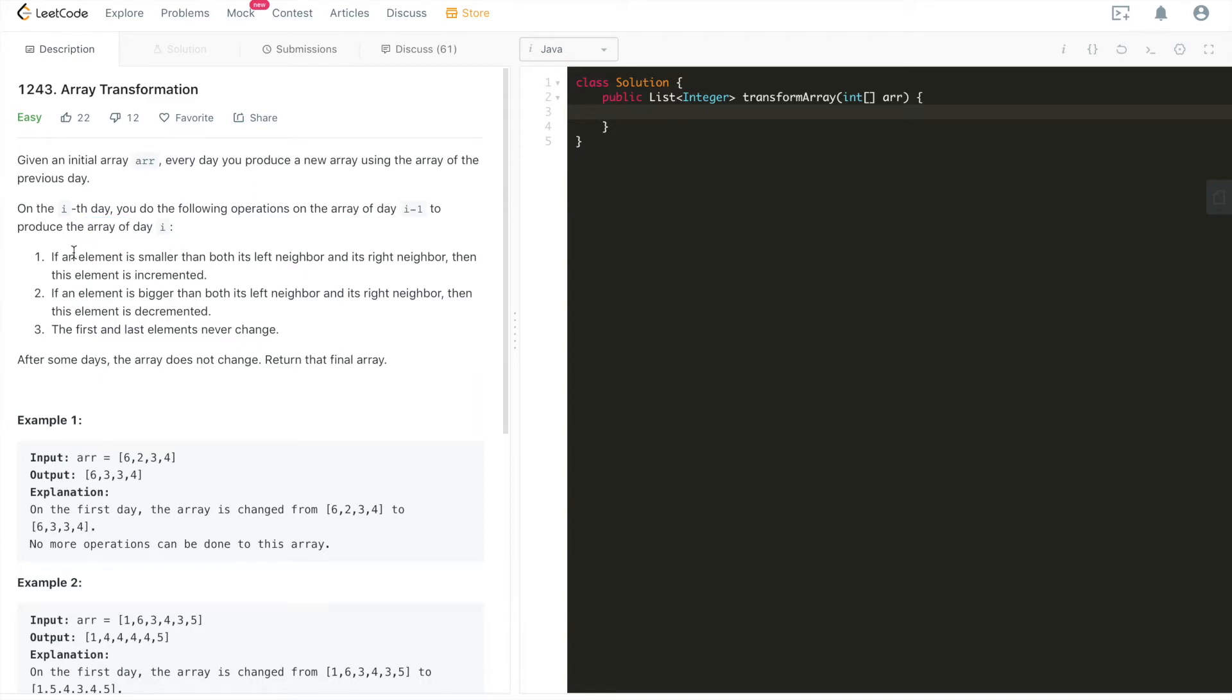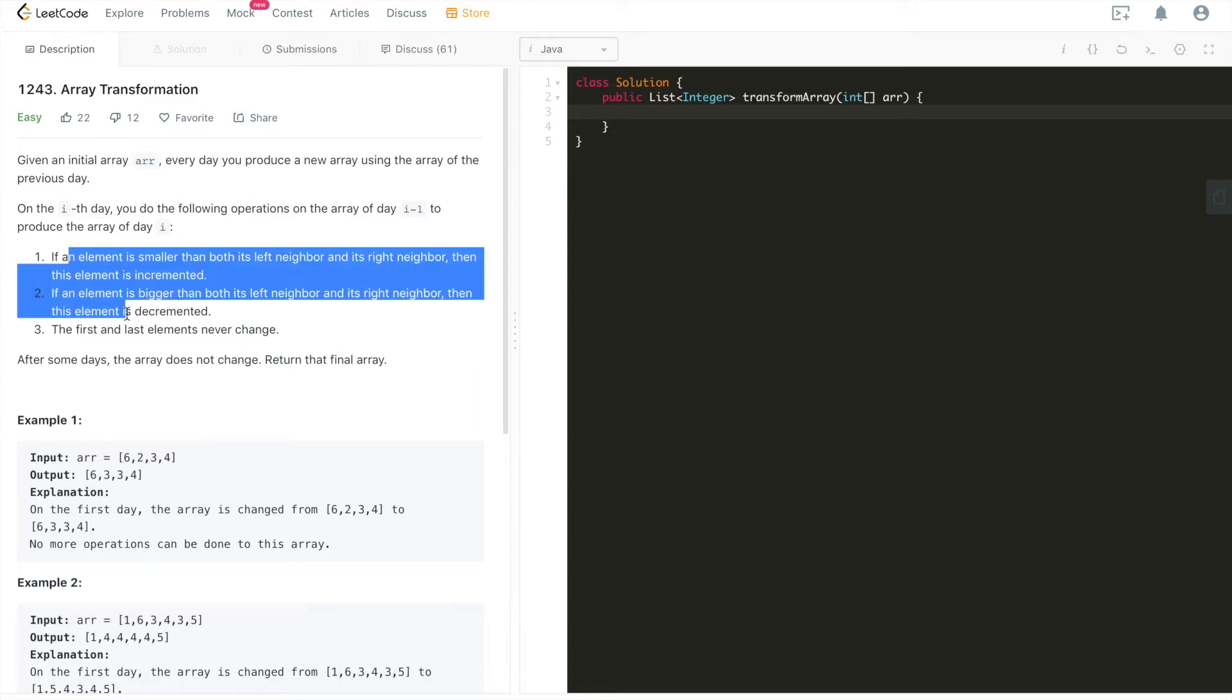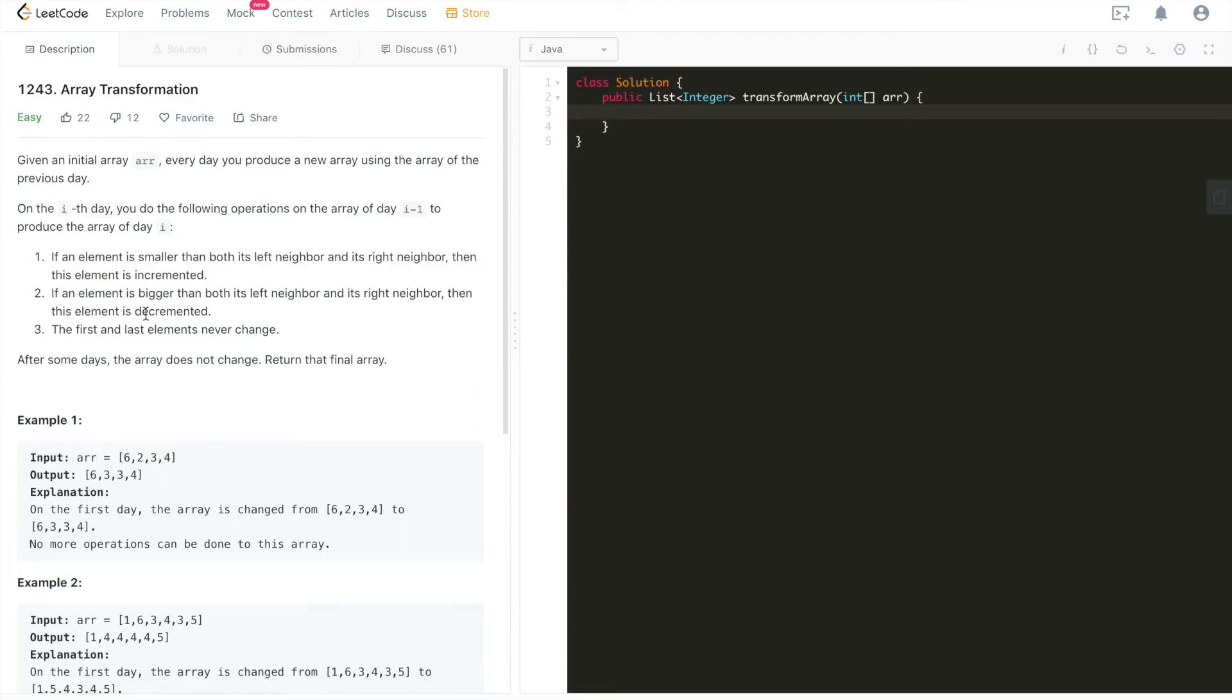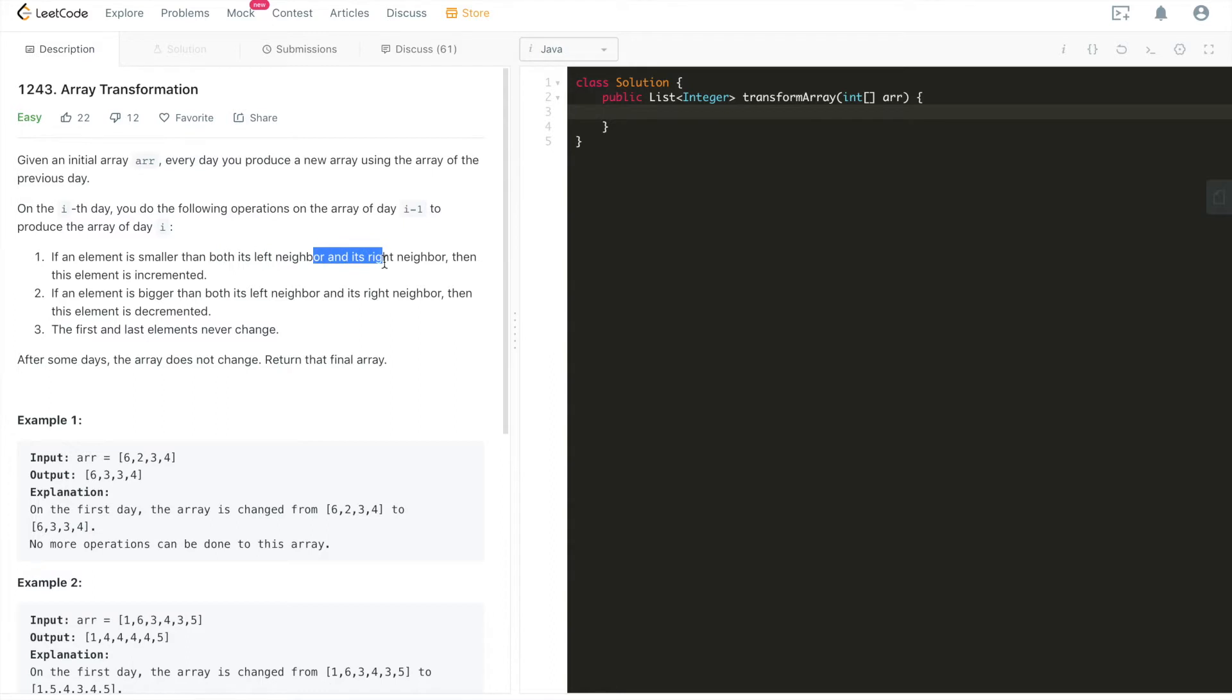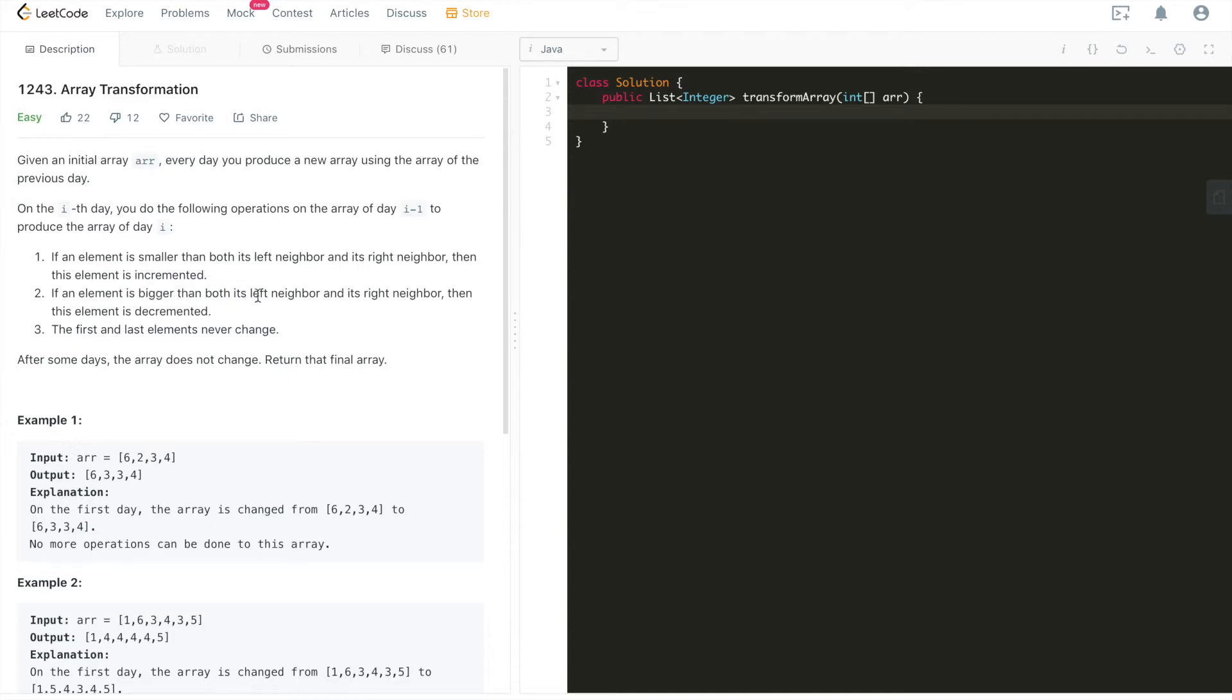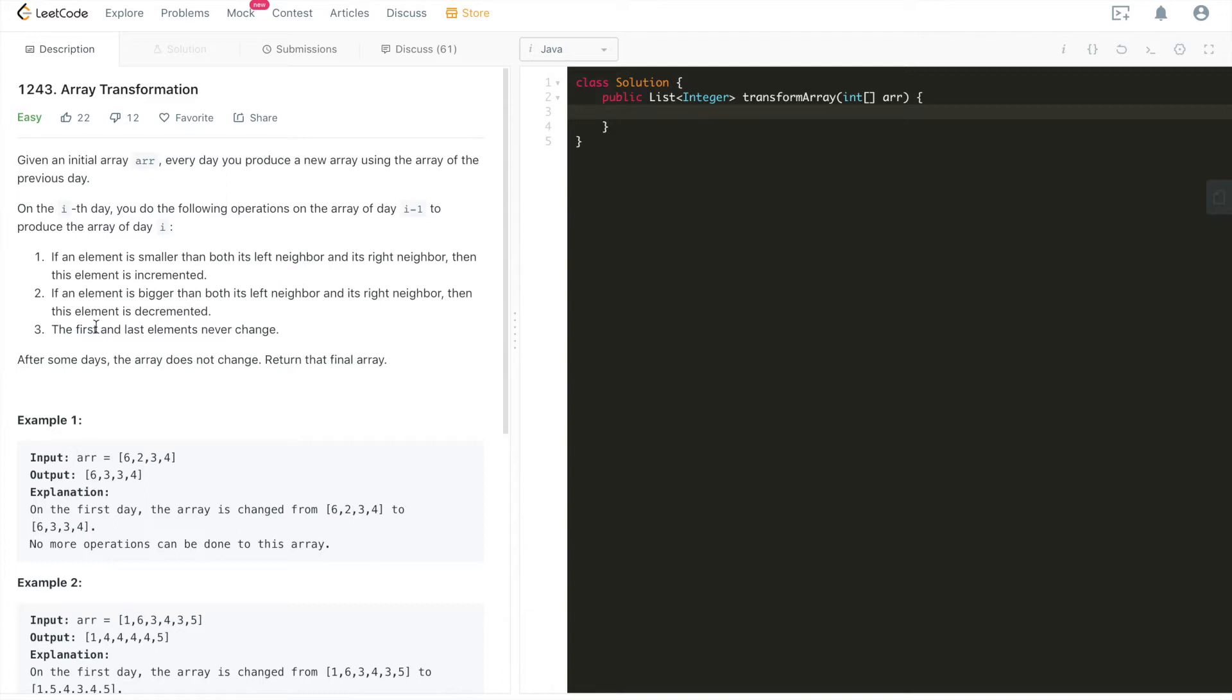There are three rules to do the operations. Rule number one: if an element is smaller than both its left neighbor and its right neighbor, then this element is incremented. Rule number two: if an element is bigger than both its left neighbor and its right neighbor, then this element is decremented. The last rule is that the first and last elements never change.